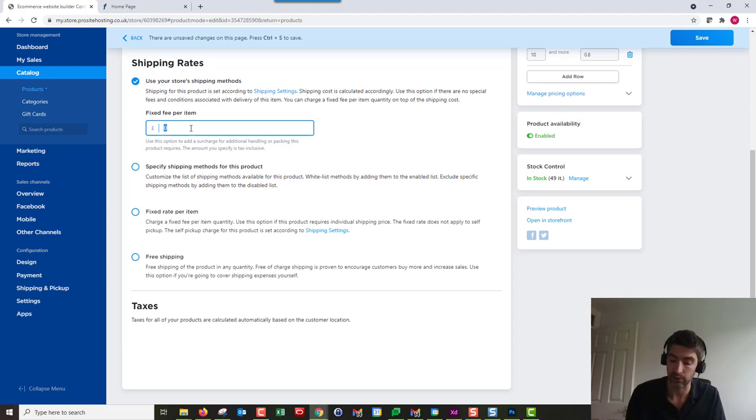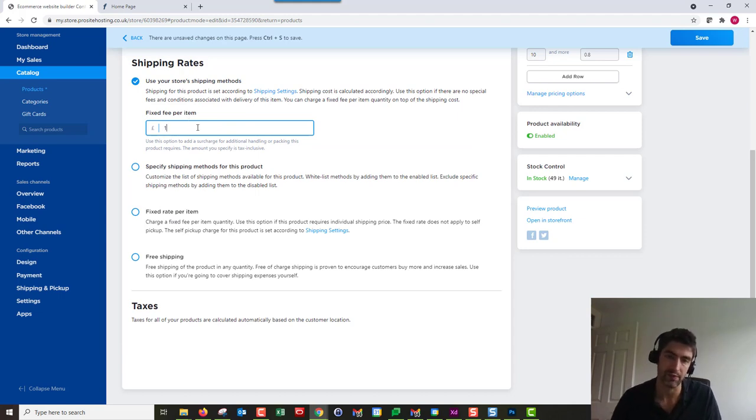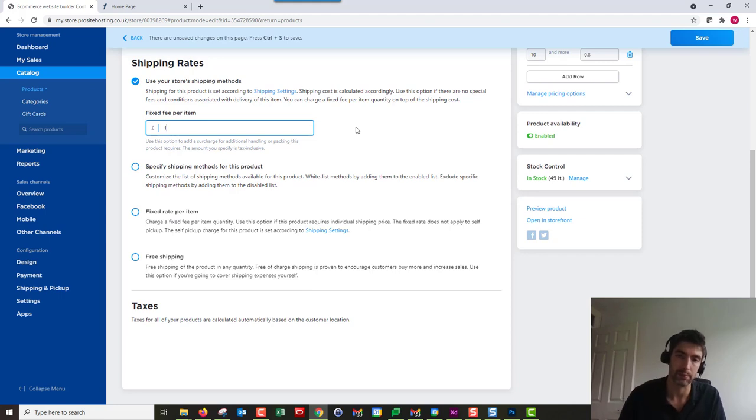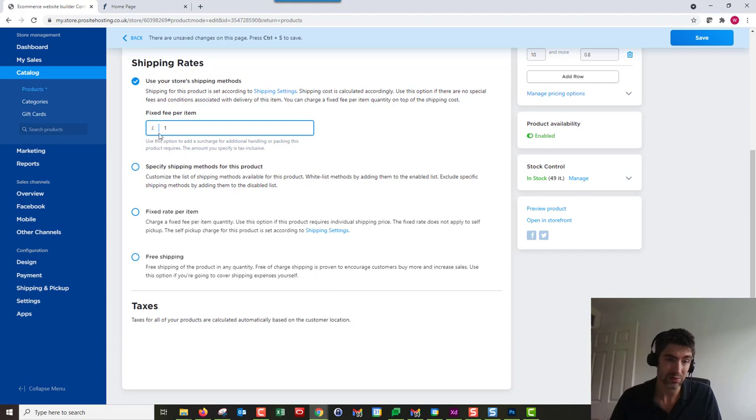If I added a pound there and their shipping was going to be three pounds from the shipping method they chose, it would be four pounds altogether. That's all there really is to it.